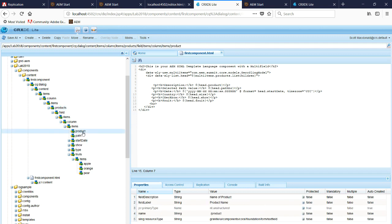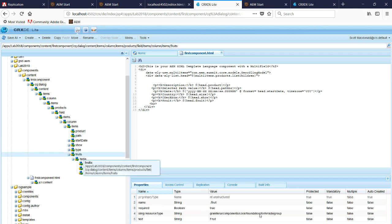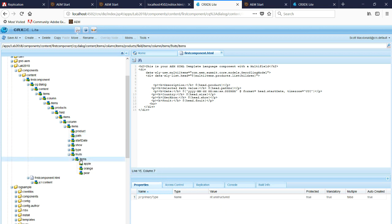We have text field, path is a path browser, and so forth. Finally, fruits is a radio group. Underneath this is items, it's just an unstructured node, and then under the items are the different radios.